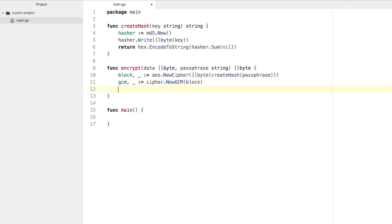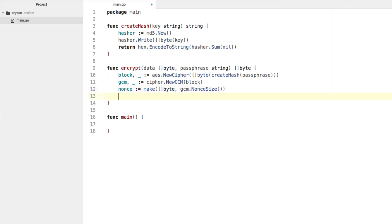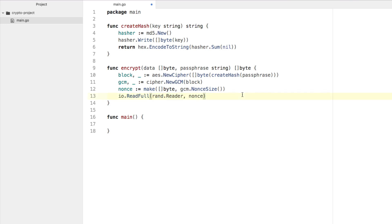The next step is we want to create a nonce — some kind of unique value. We say nonce equals make([]byte, gcm.NonceSize). There is a specific nonce size for GCM, and this will be valuable when it comes to decryption as well. We say io.ReadFull with rand.Reader and that nonce. What we're saying is we're going to take some random values and read them into this byte slice variable — it's a defined size but with random data, and you definitely want it to be random for every encryption step.